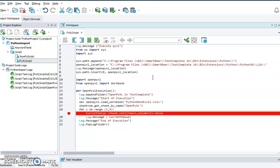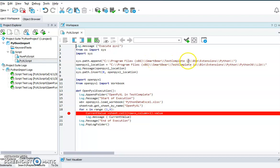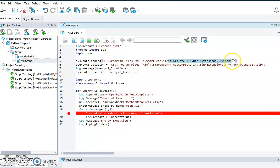How to write the Python code inside the TestComplete IDE — the first line is 'from os import sys', we need to do this, and then import sys. The second step is appending the library file location. You need to copy all the Python-related library files to the TestComplete bin extension where you have Python. We are setting and appending the path to that location.